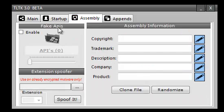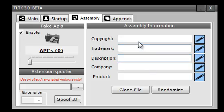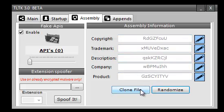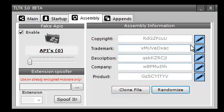Under assembly, you can do fake APIs. You can also put in assembly information. You can randomize it or you can click clone file and choose a file that's on your computer that will copy all of that off of it.